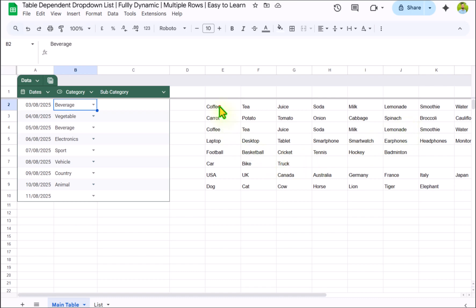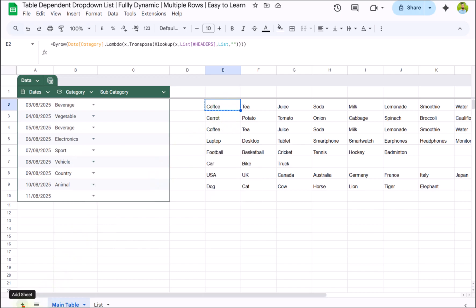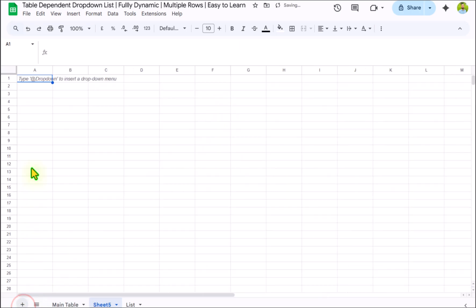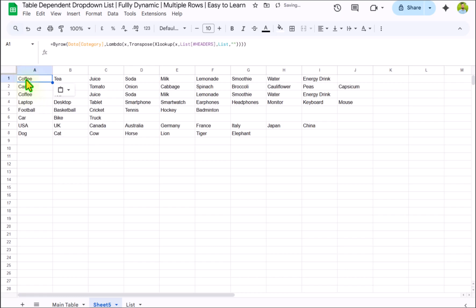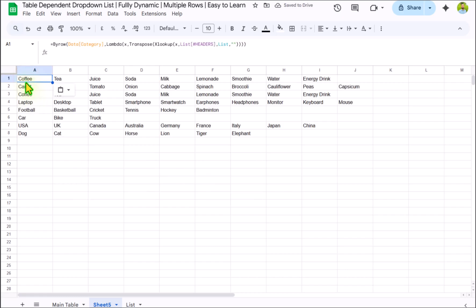The next thing I will click on E2 again, hit Ctrl X this time, insert a new worksheet, click on A1, hit Ctrl V. Now this is the easiest way to transfer any formula to another sheet with the same reference.